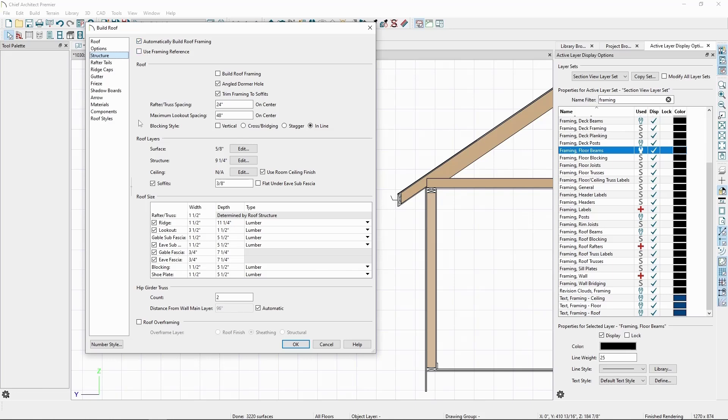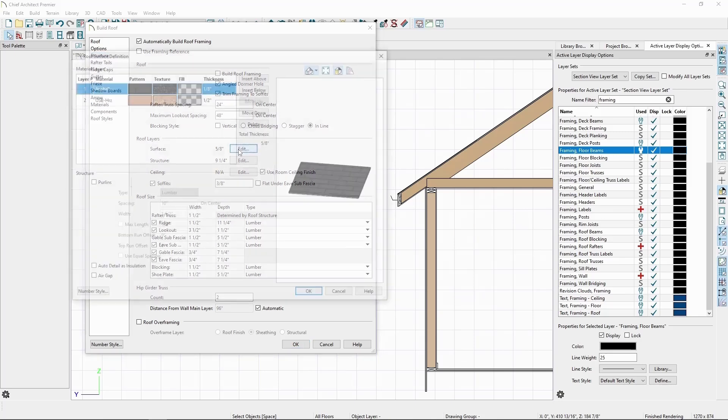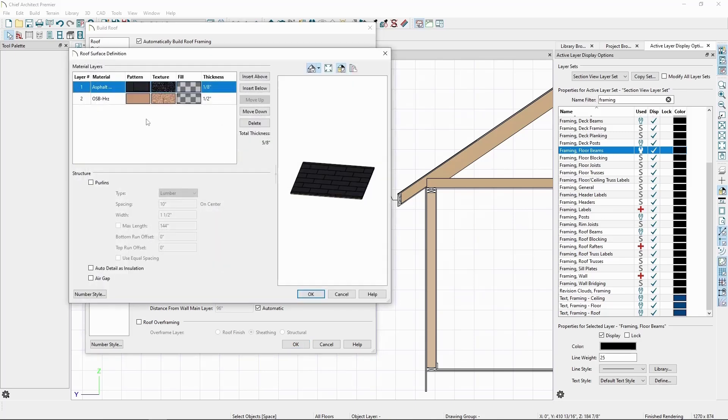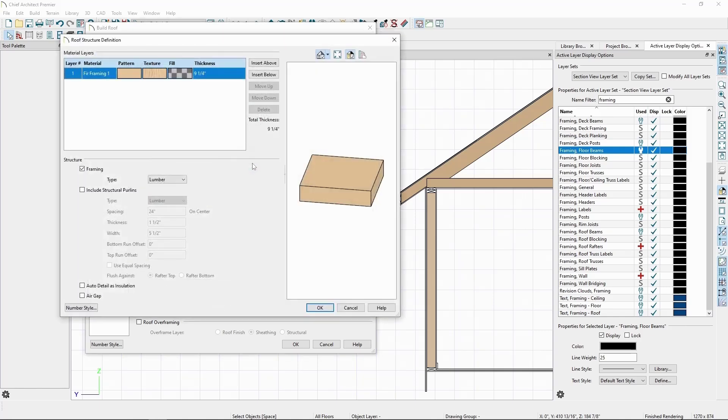blocking style, roof finish and structural layer makeups, and roof structural size options. For example, if we click Edit next to the roof surface section, we can modify the topmost shingle or sheathing material, or add layers if we want to have purlins on our roof. Clicking Edit next to Structure will let us modify the depth and other settings of our structural layers.